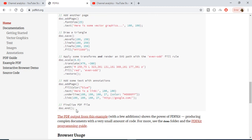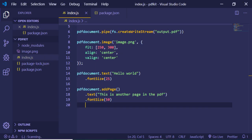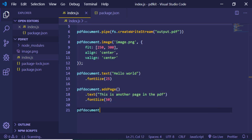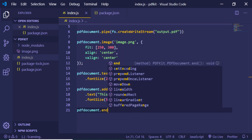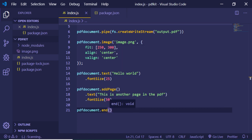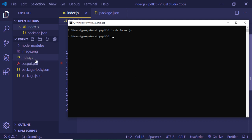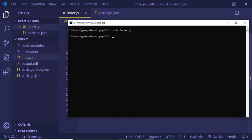We have to call this method which is end, which will finalize our PDF file. So pdf document dot end. We just need to call this in order to save the file. Now if I run this, go back to execute this: node index.js. Hopefully it will create a file here. You will see that output dot pdf is generated here.